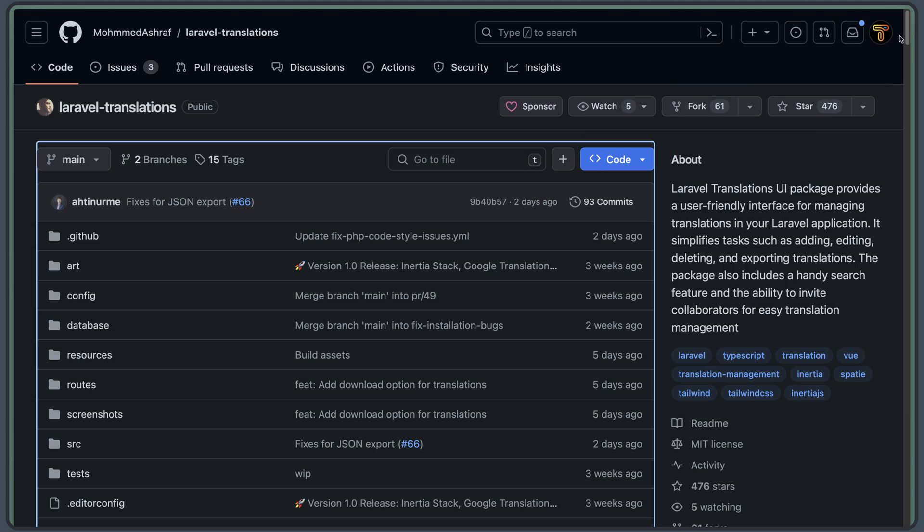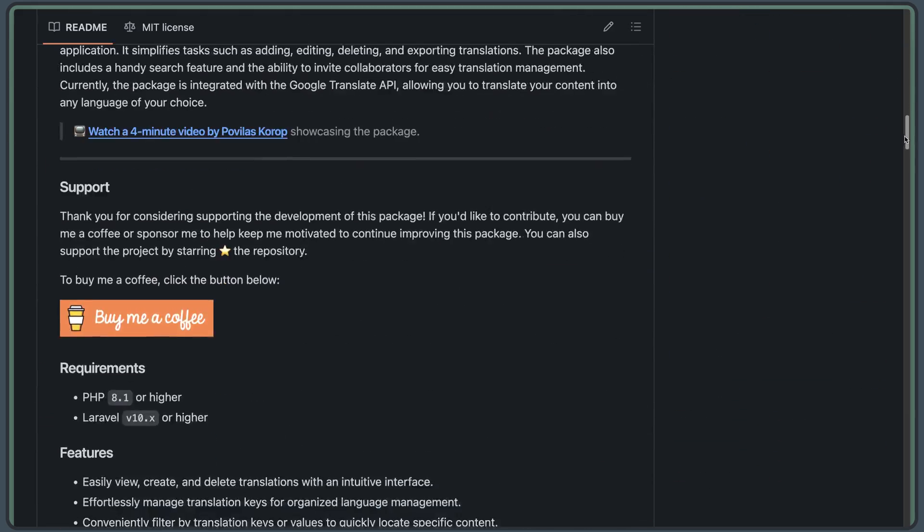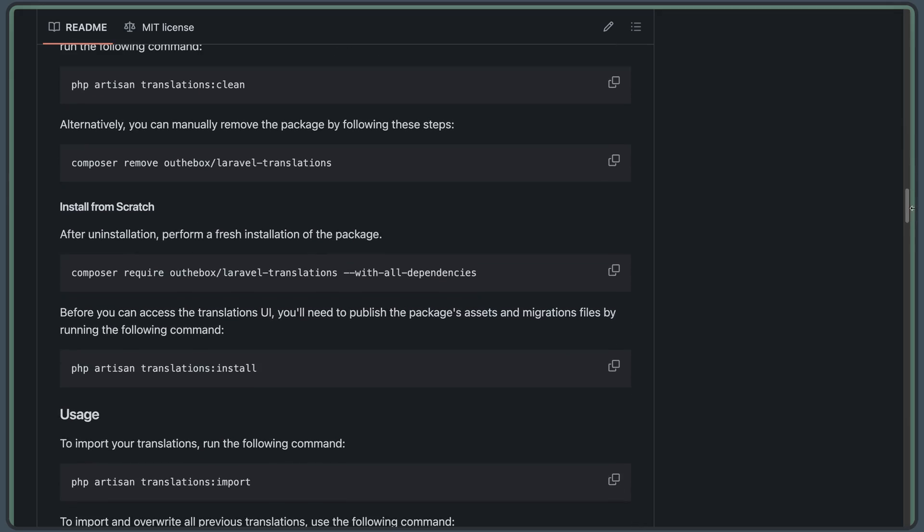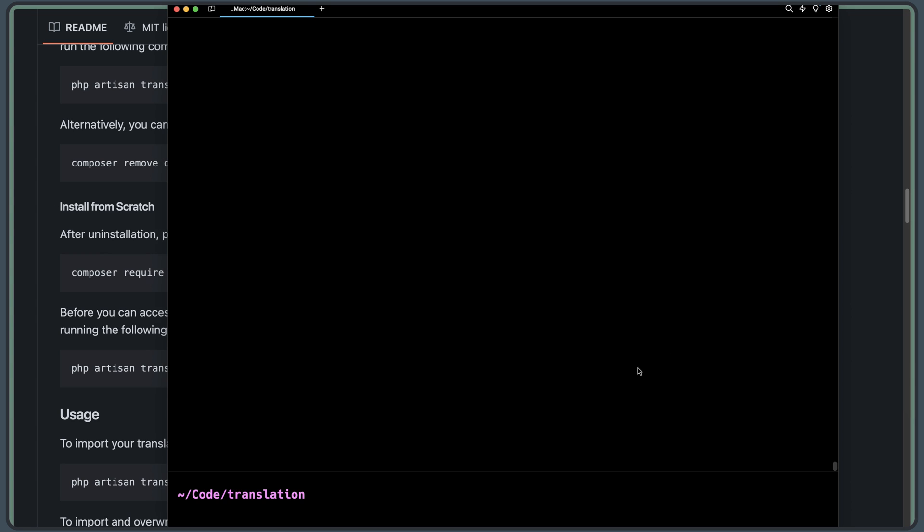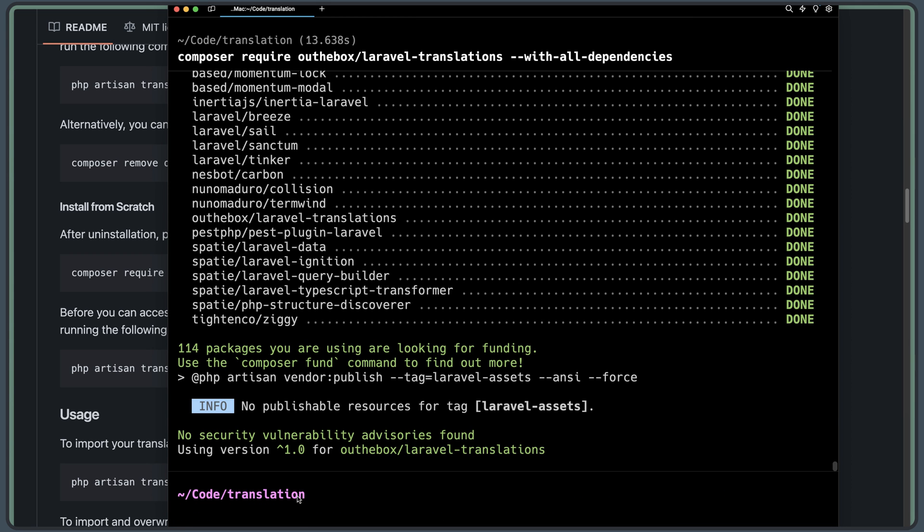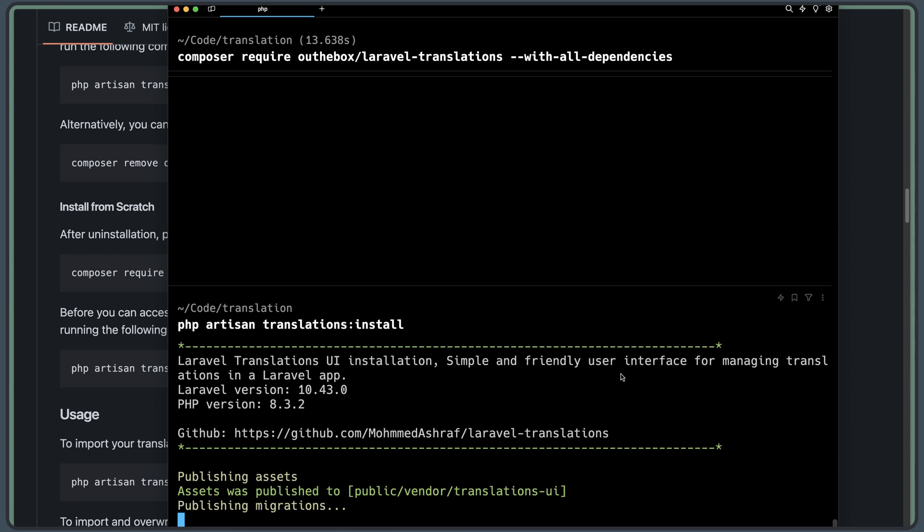So let's go to this one and let's install the package. I'm going to copy the command and let's open the warp here. I am inside the directory of the project translation and I'm going to paste that in. Hit enter. I'm going to clean that one. And then we need to run php artisan translations:install. So let's copy the command and paste that in. Hit enter again.